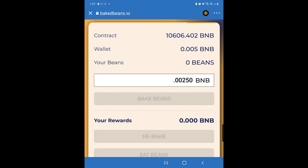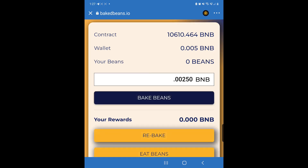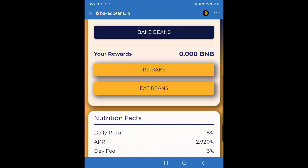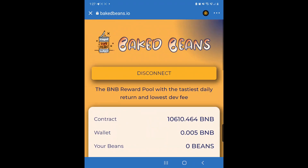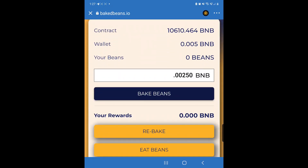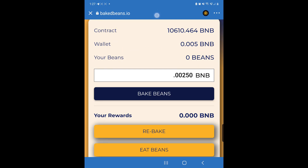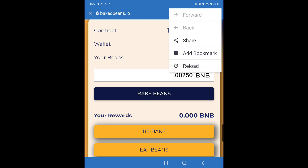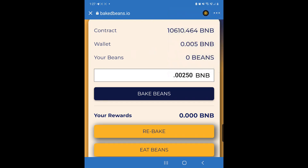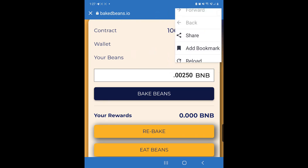The transaction is now done. To see the amount of beans I have, I'm just going to reload this page — I click the three dots and click Reload.